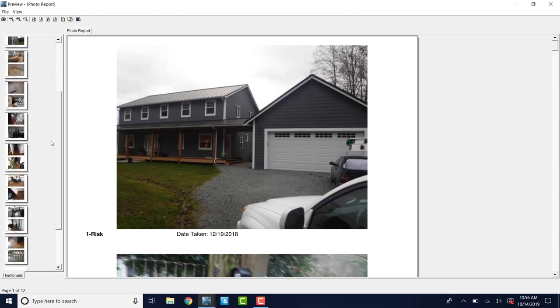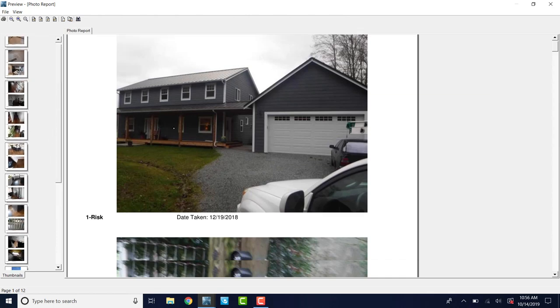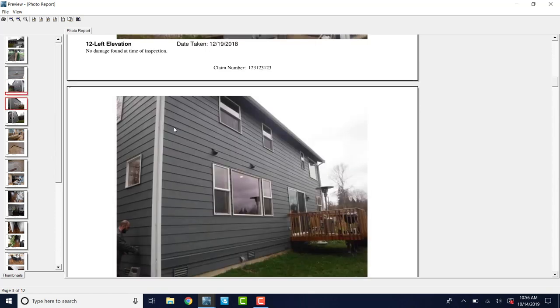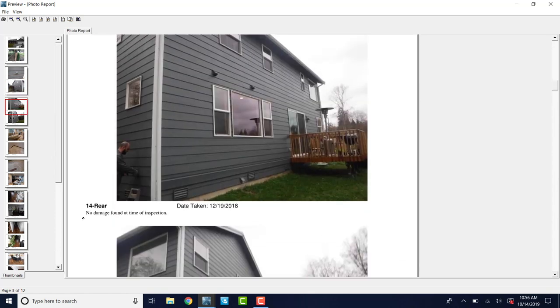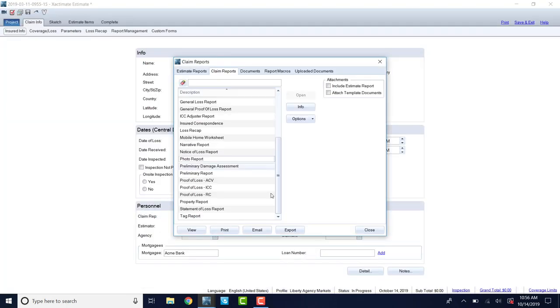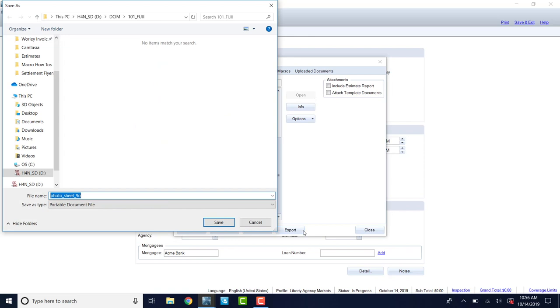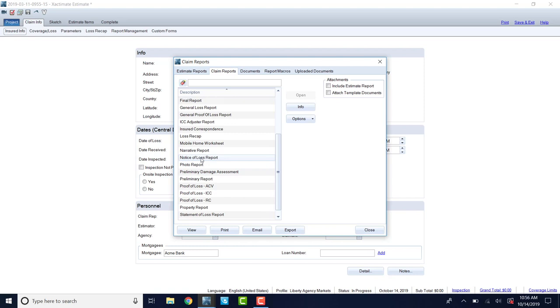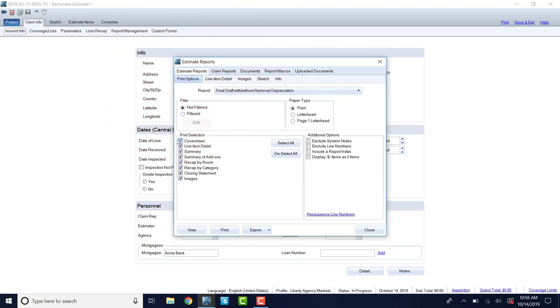So this next tab over is called claim reports. You can also click on photo report in this long list of things here, and you can view that as well. And this is basically the same photo report that we just looked at. You notice here rear, no damage found at time of inspection. You can export this to your desktop and then email it to people if you need to. That's two ways that you can export photos. You can either go into claim reports and scroll down to photo reports and then export here, or this is a little bit more time consuming.